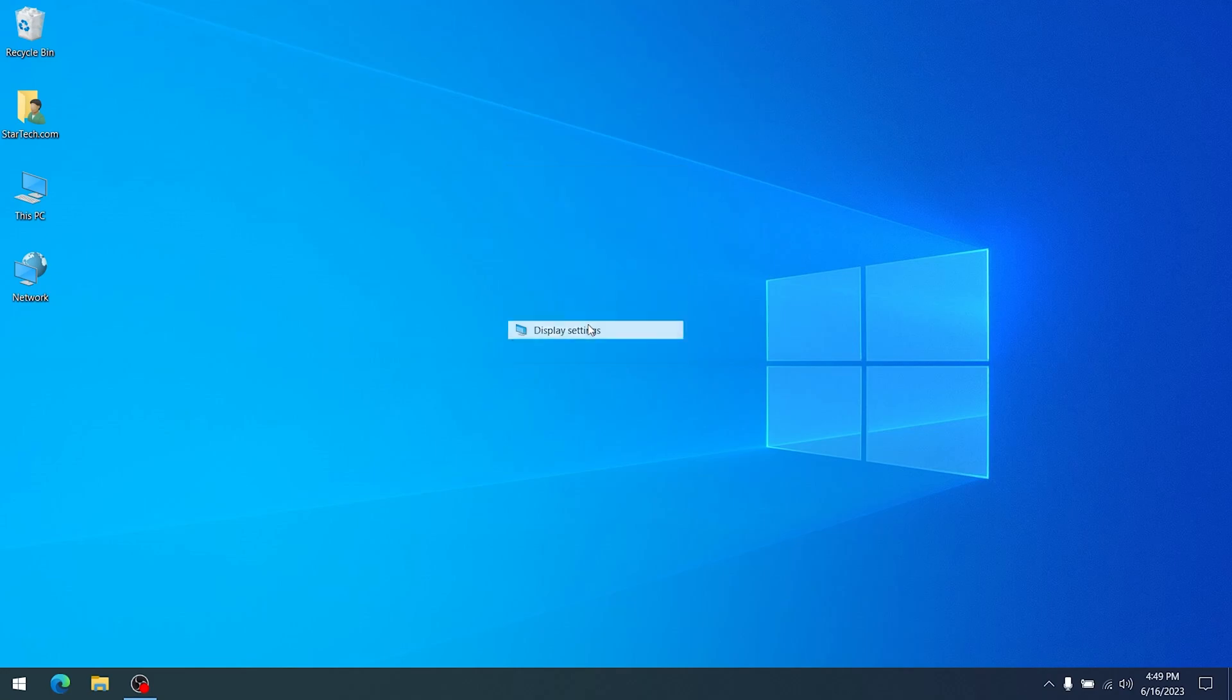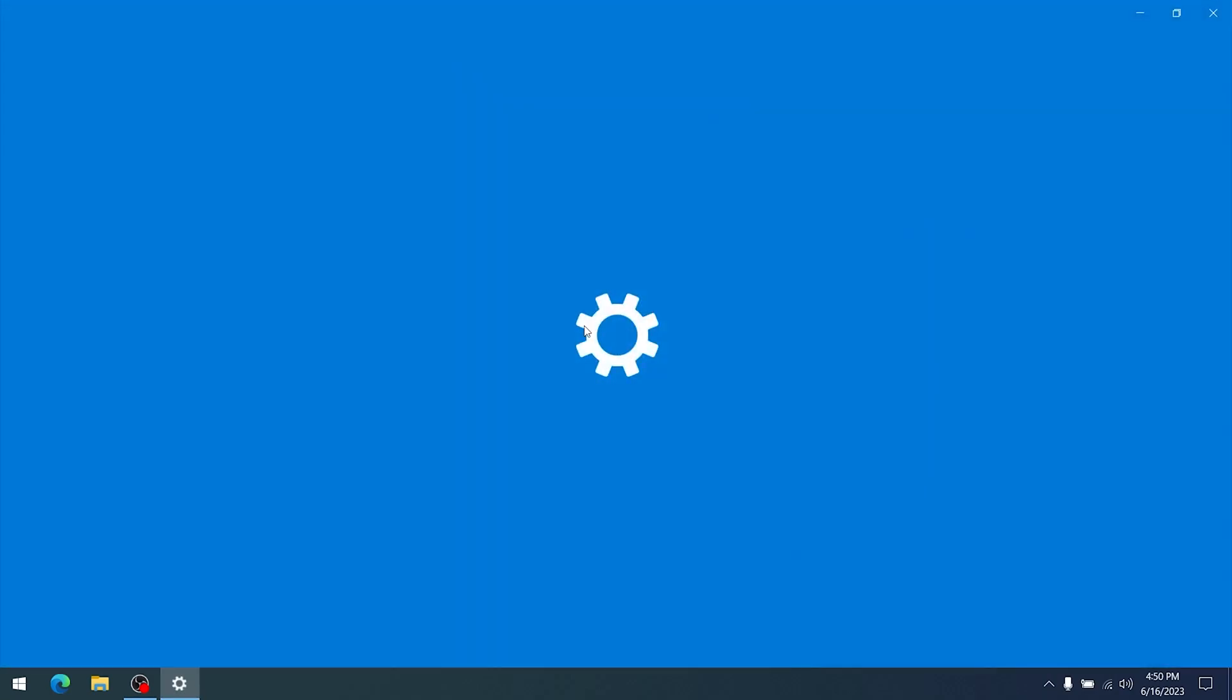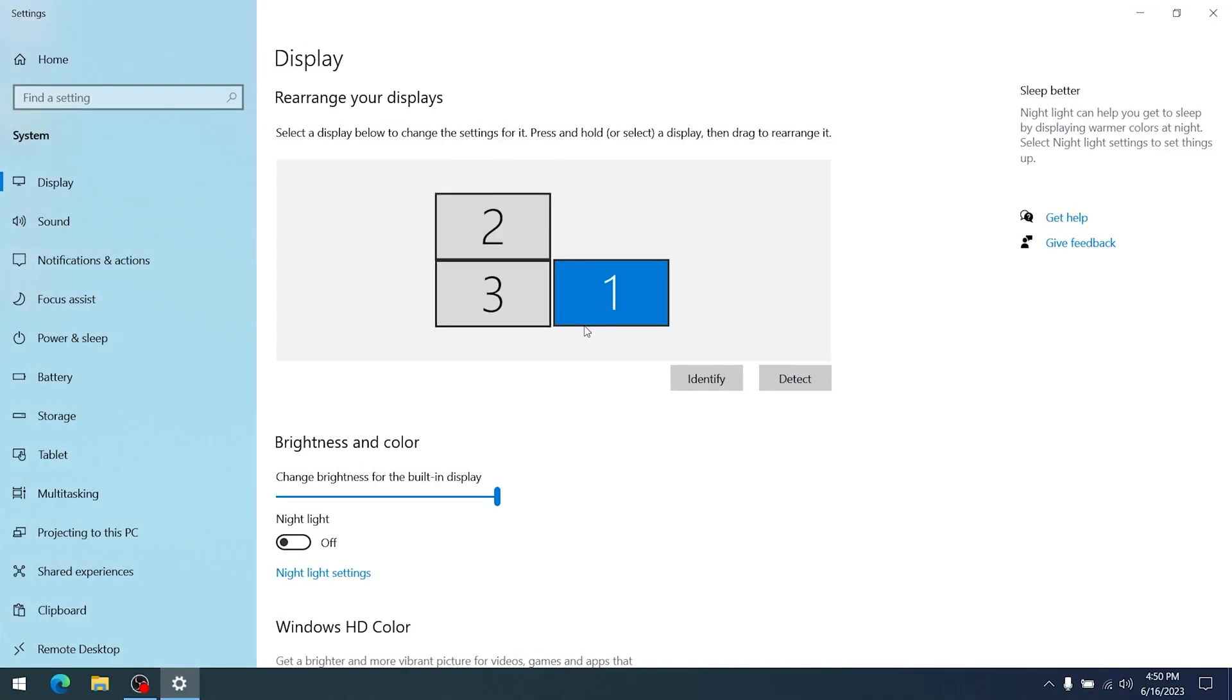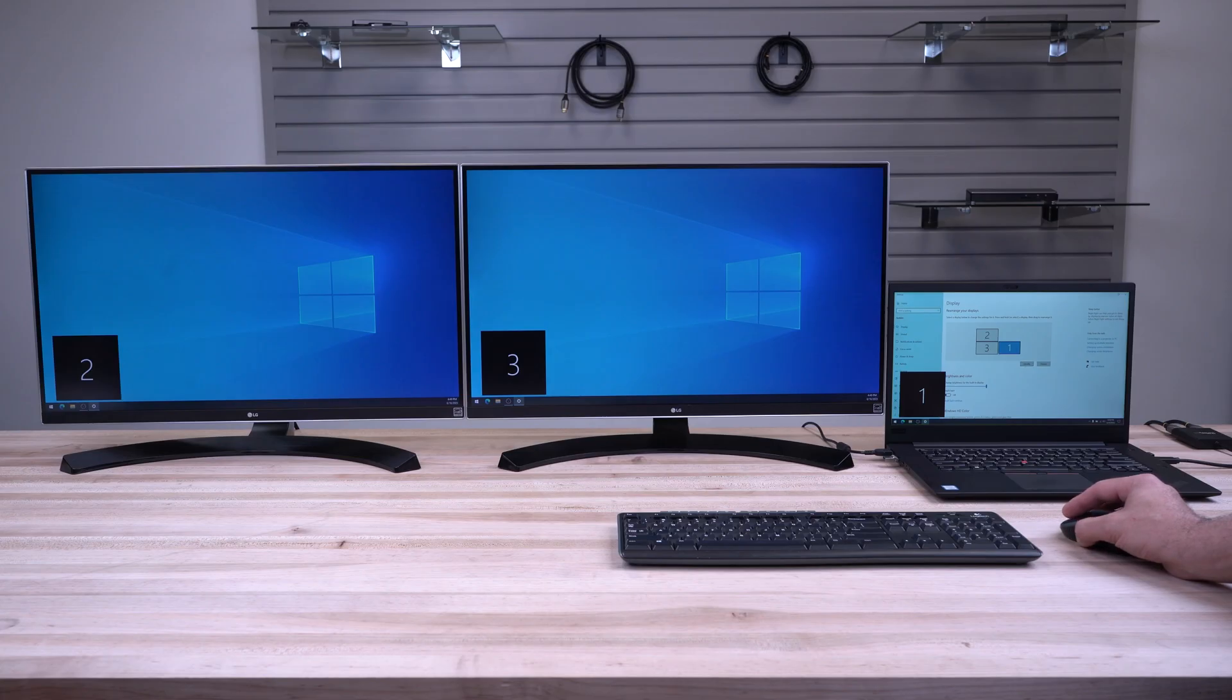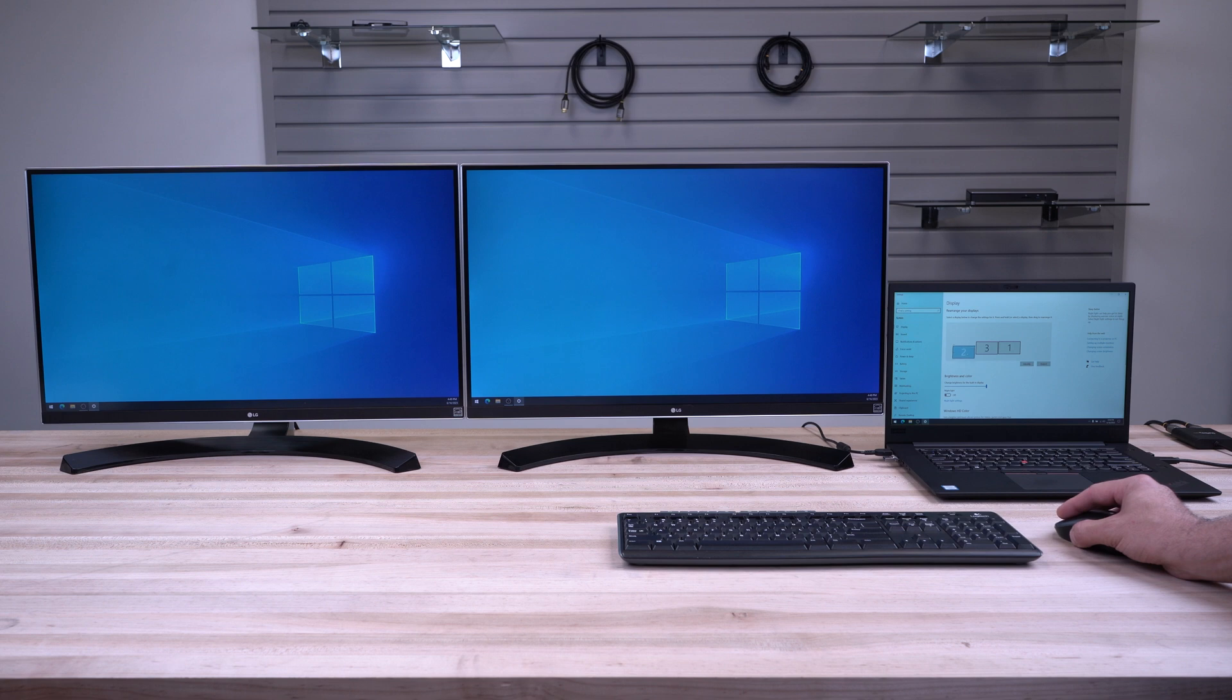You can then right-click on any blank area of your desktop and click Display Settings. This will allow you to arrange your displays to match how they are set up on your desk.